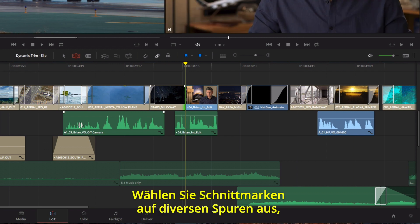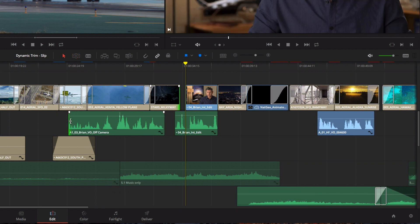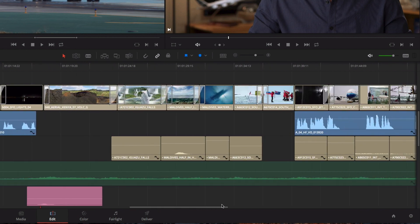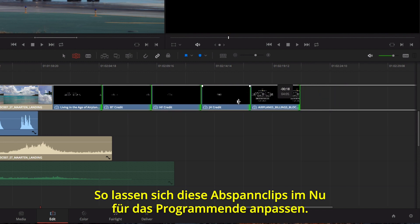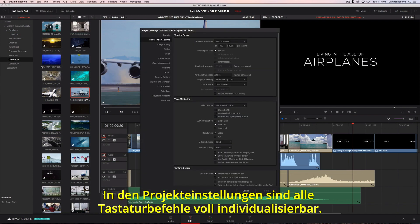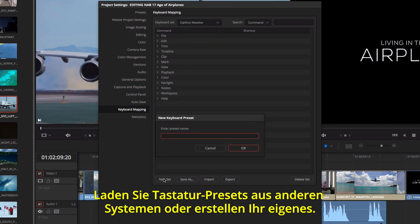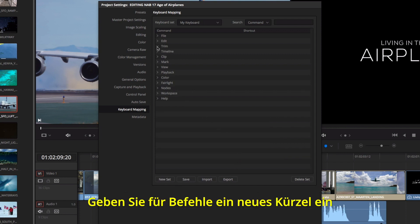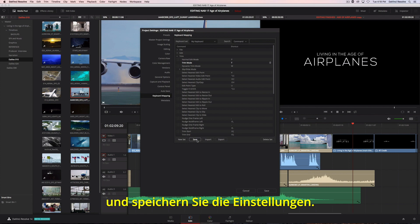You can even select multiple edit points on different tracks to asymmetrically trim in different directions at the same time. You can also select a new keyboard shortcut for any command, then save your settings.